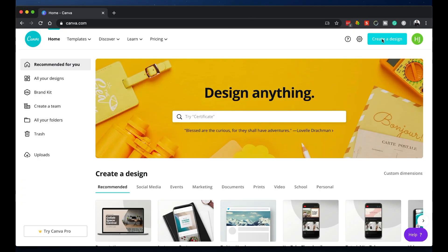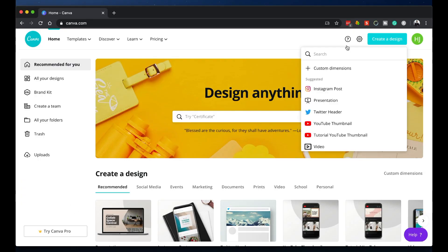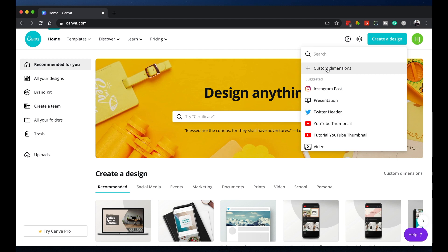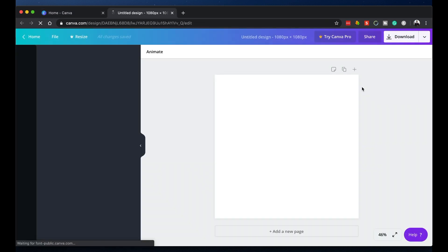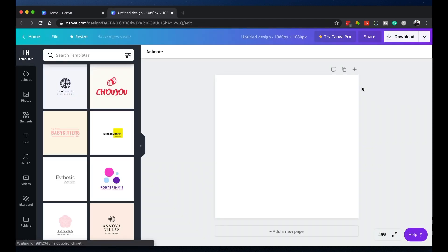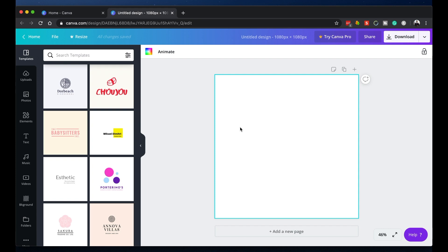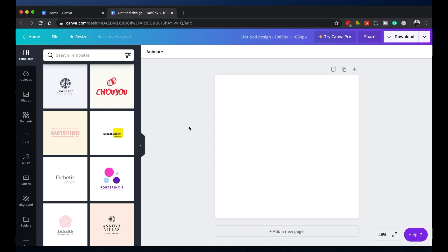Go to 'Create a Design' and key in these values: 1080 by 1080. This is the resolution for our square videos and now we have our square canvas. This area right here is what we will work with.